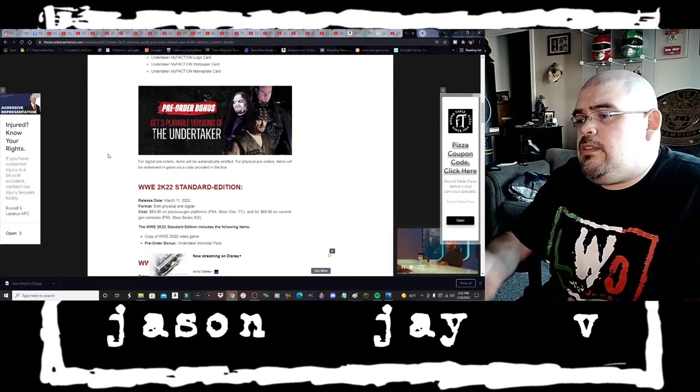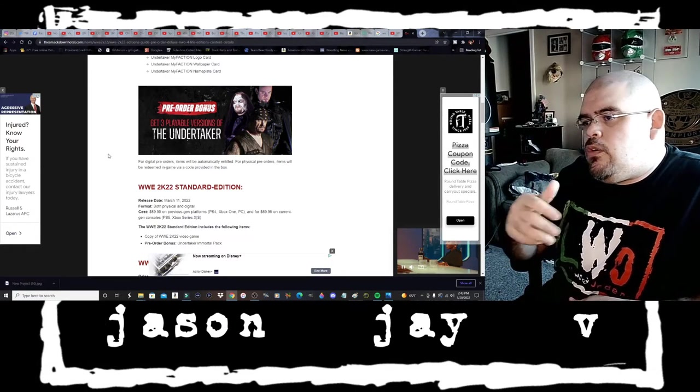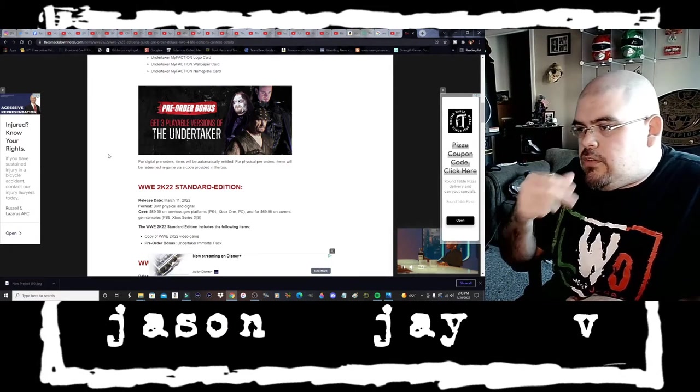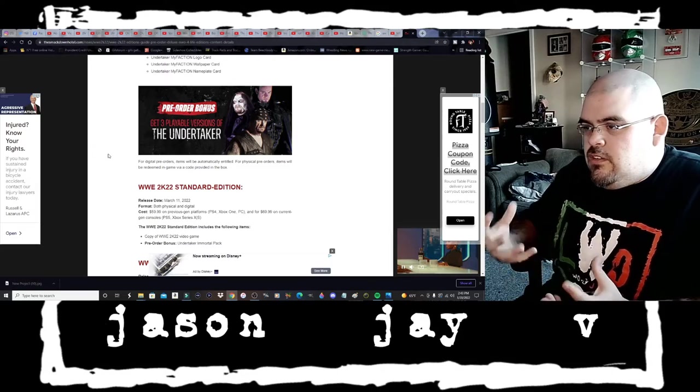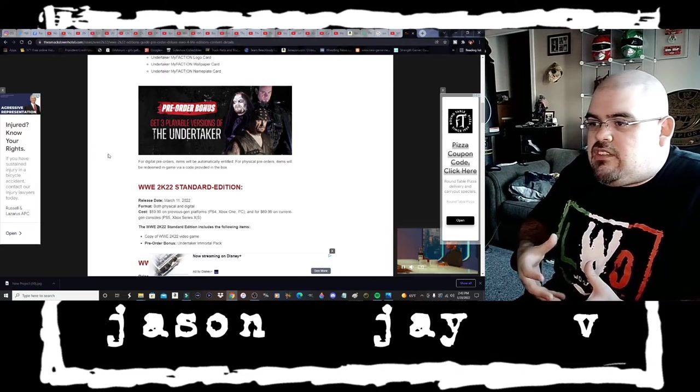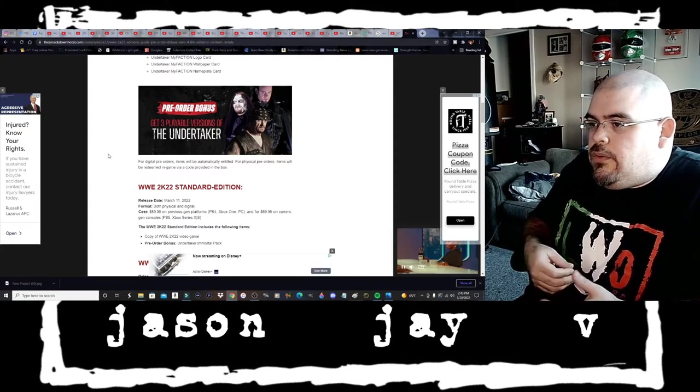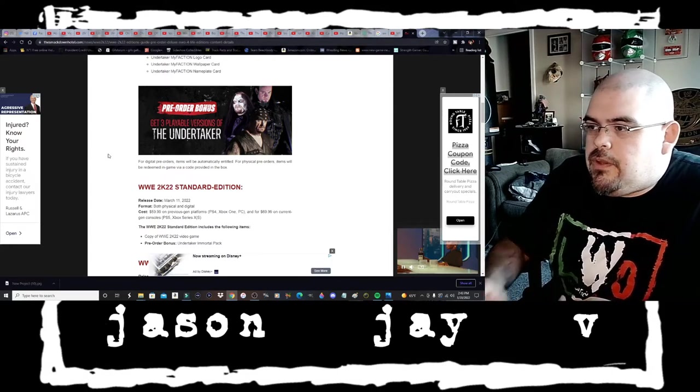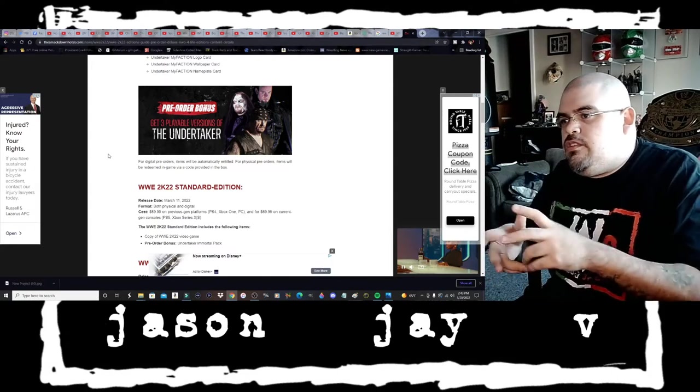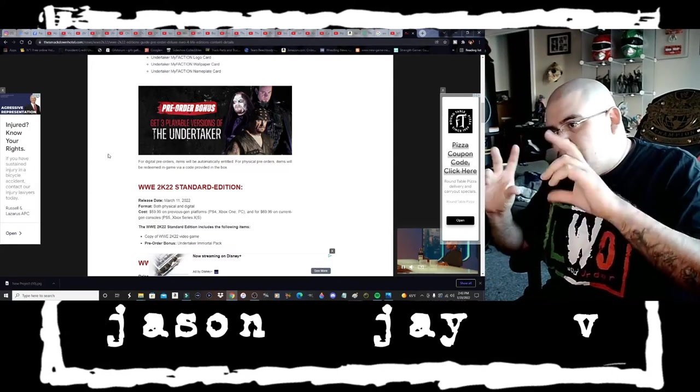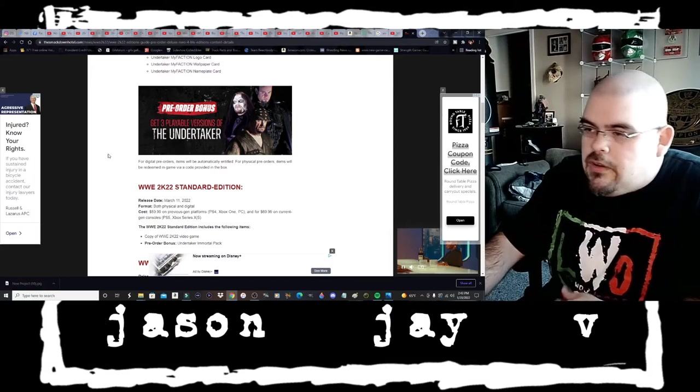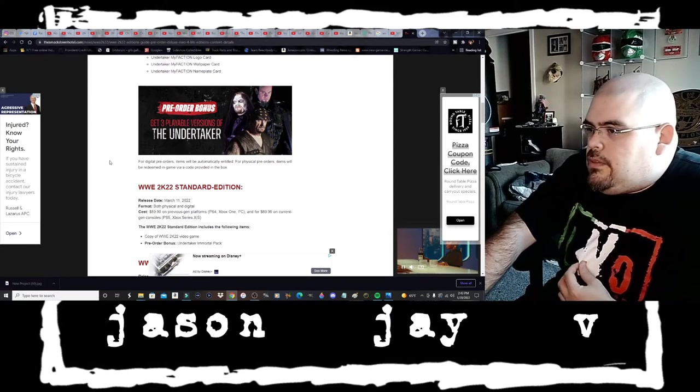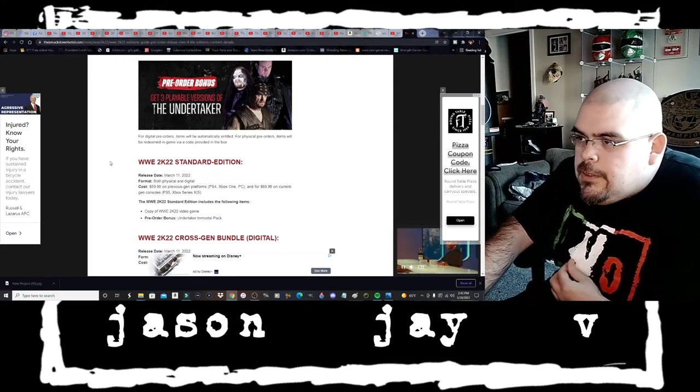So if you get the NWO or the other deluxe edition and it's gonna come in a box it's gonna have the codes with the images of what those codes are for.